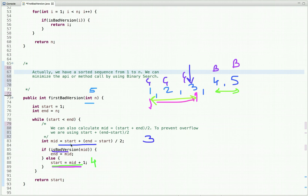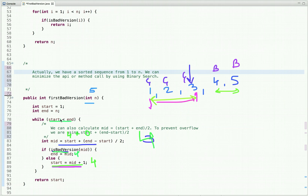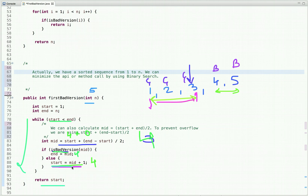In the next iteration, start is 4 and end is 5, so mid is 4. We pass version 4 to isBadVersion and get true — this is a bad version. We assign end to mid, which is 4. Now we check the loop condition: start should be less than end. Start equals end (both 4), so the condition is false and we exit the loop and return start. If we found a good version we kept reinitializing start; the last reinitialized start value pointing to the first bad version is what we return.